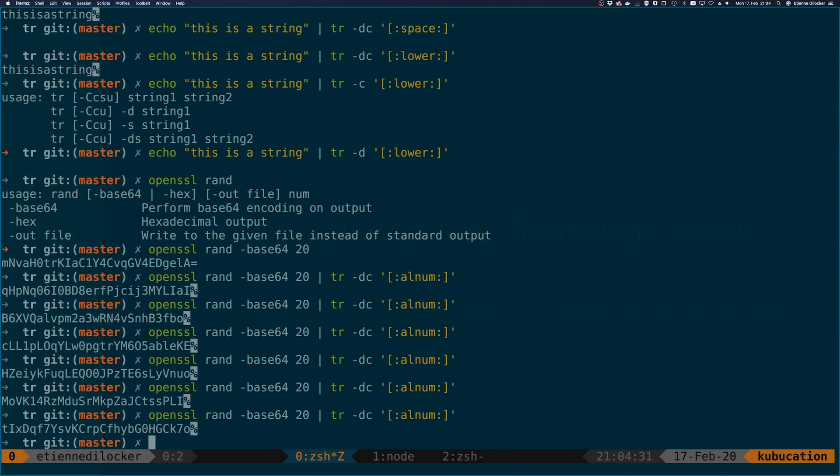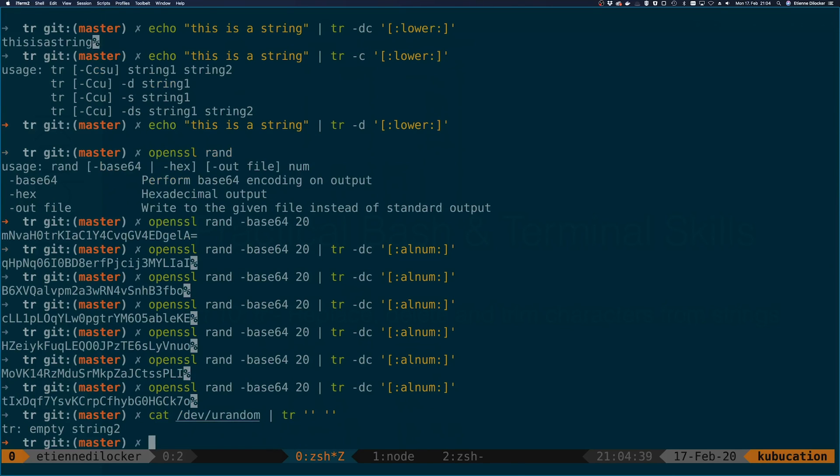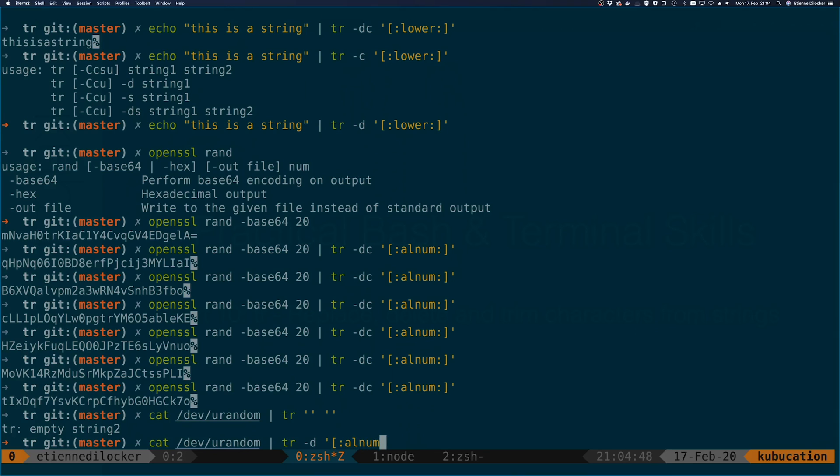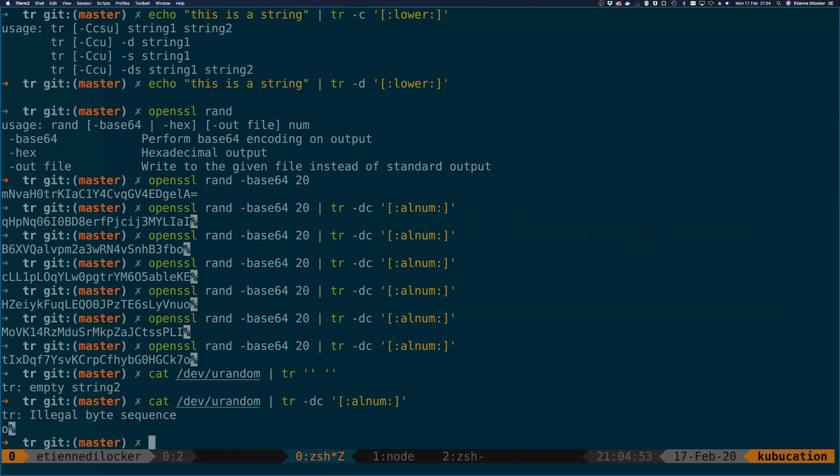Especially if you're on a Mac, because on a Mac it's super hard to use stuff like /dev/random. If you pipe that into tr, you get errors like this one here: illegal byte sequence.